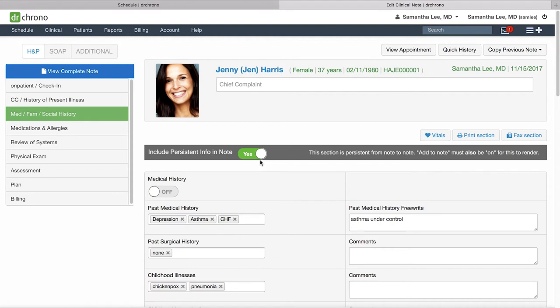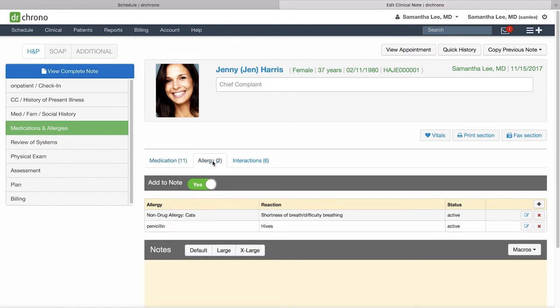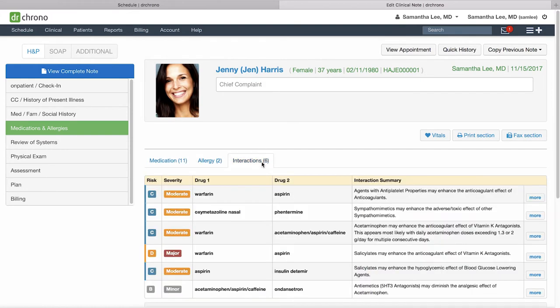Here in the medications and allergy section you can review the patient's medication list, allergies list, and also check for any interactions between the two.